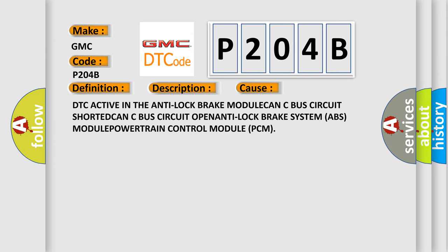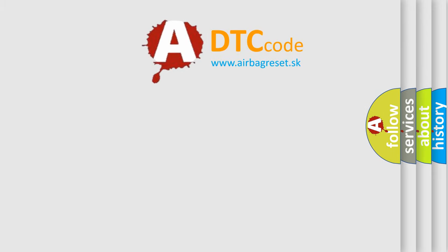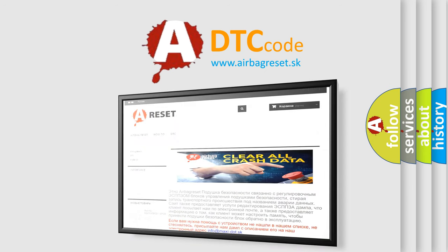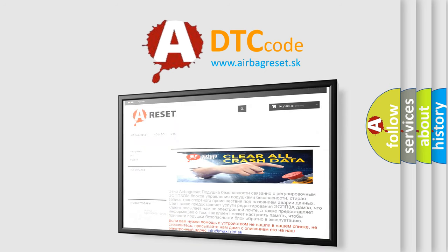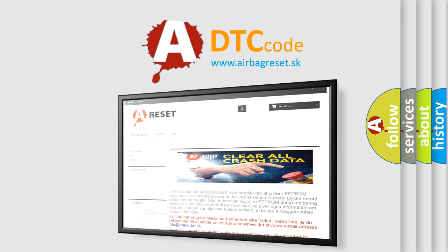The airbag reset website aims to provide information in 52 languages. Thank you for your attention and stay tuned for the next video.